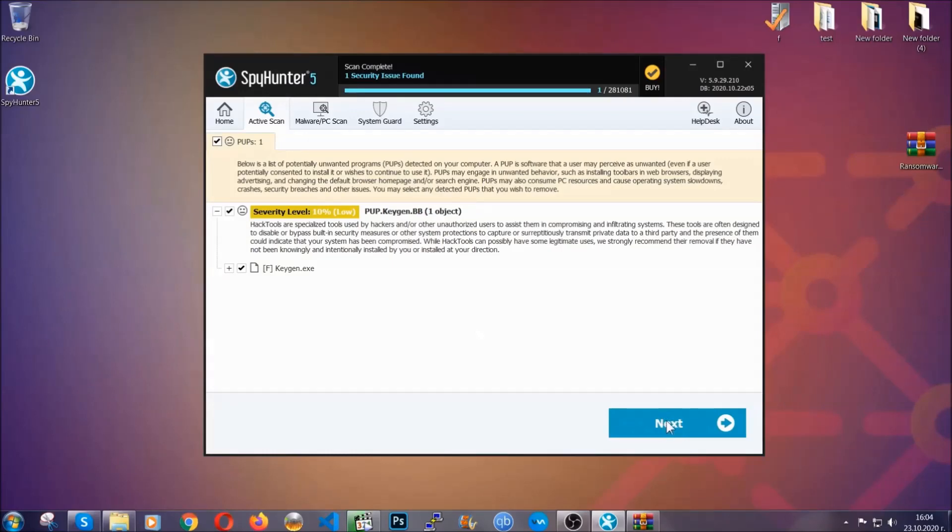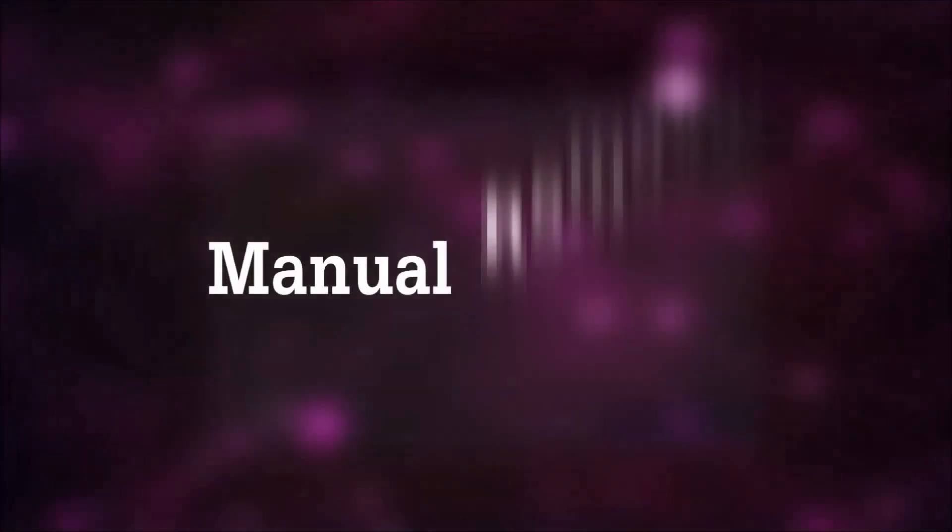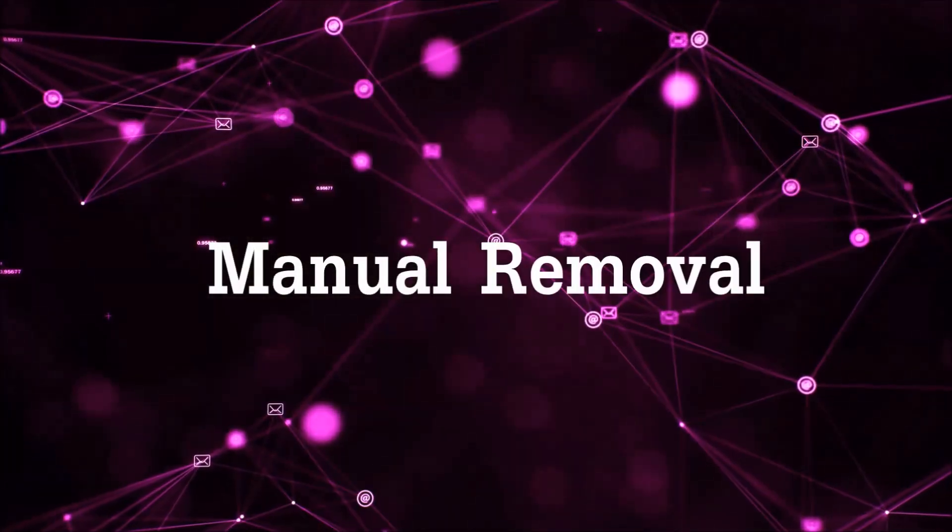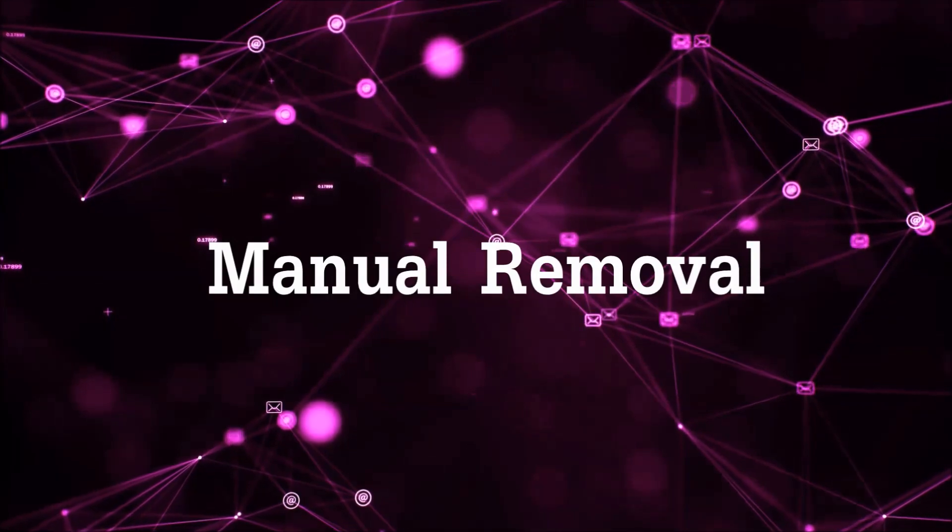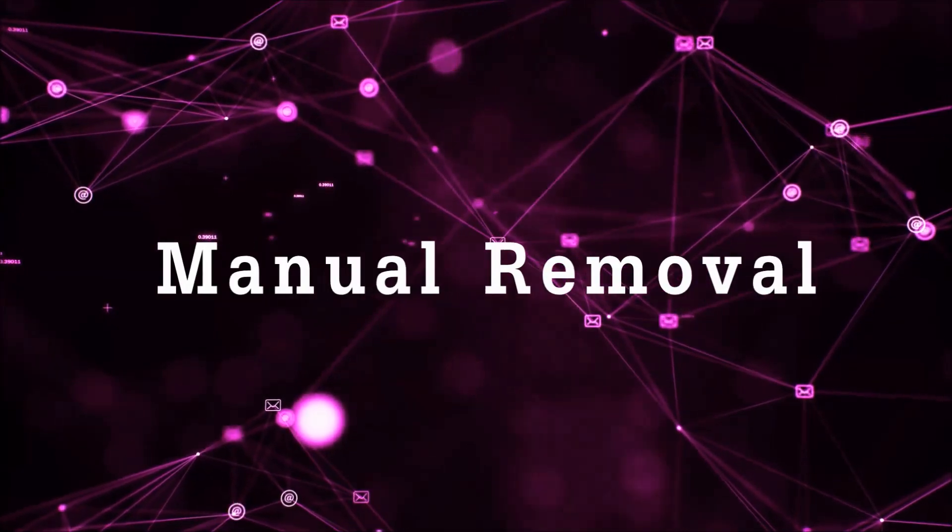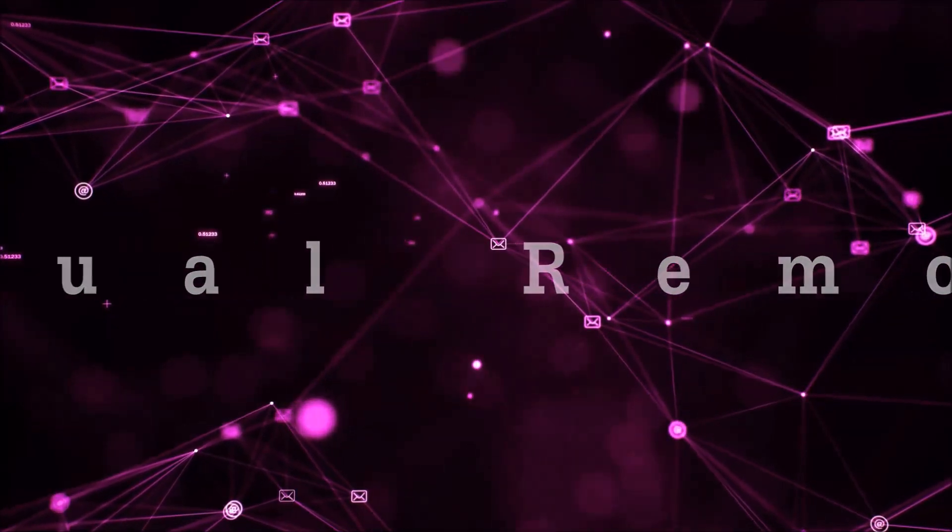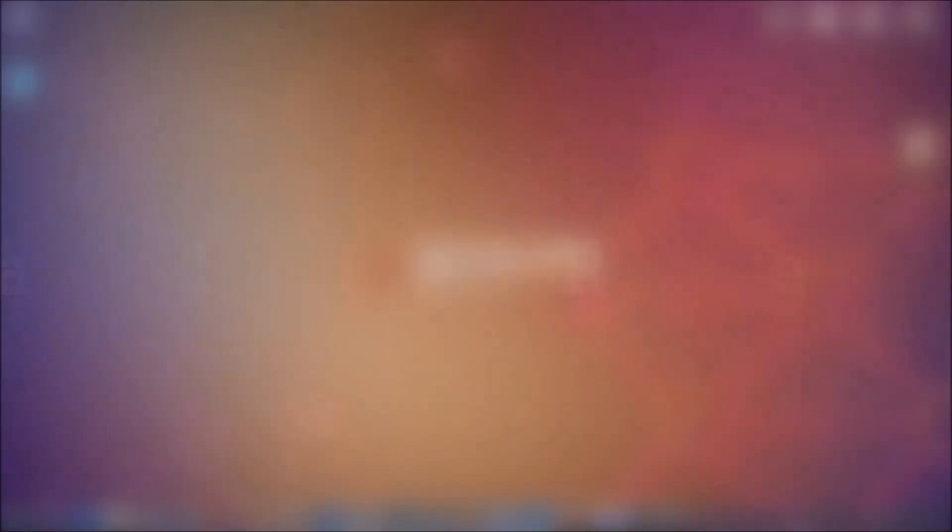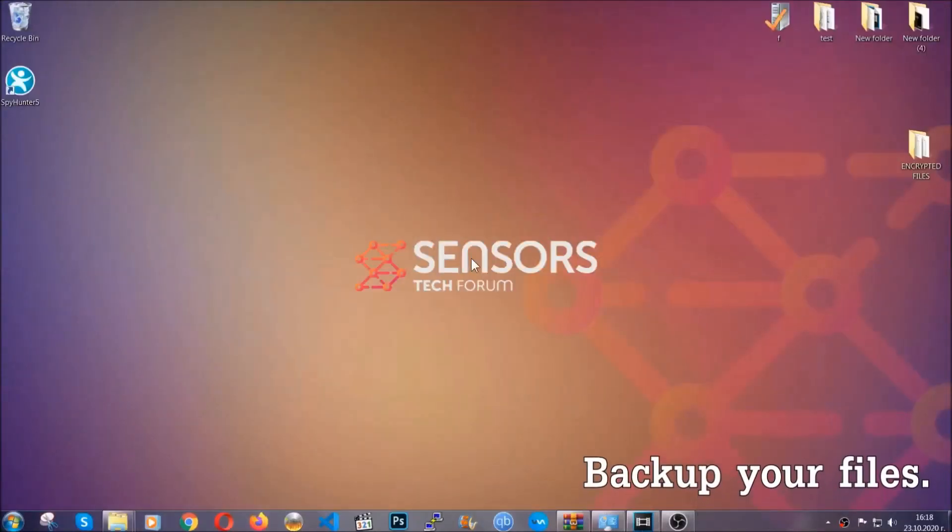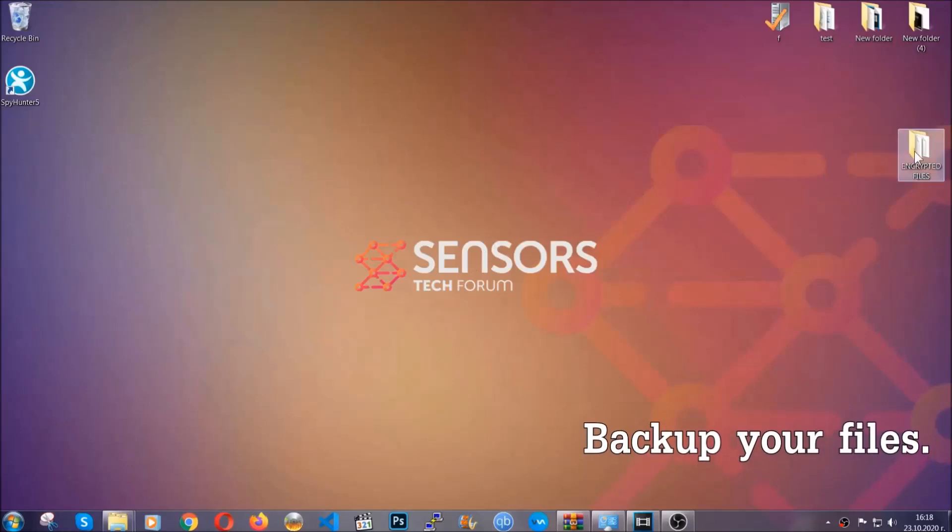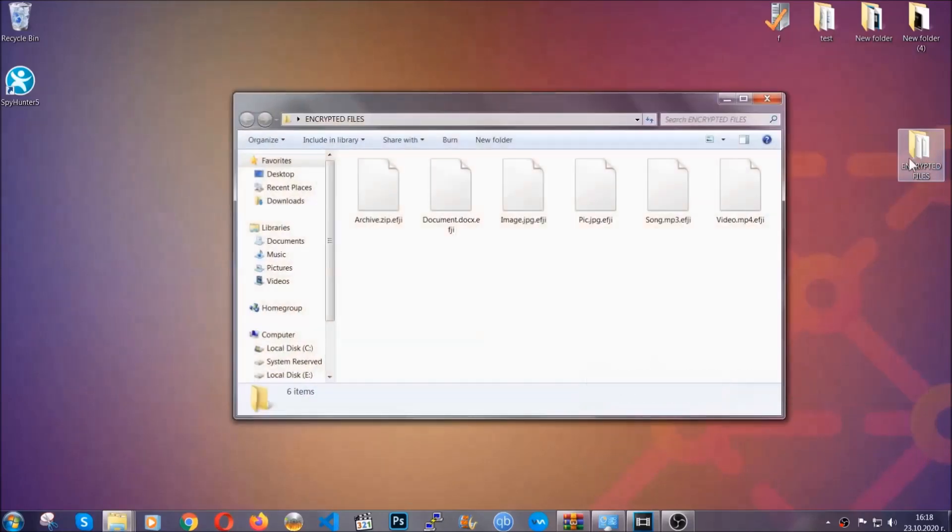Now, so much for the automatic removal. Let's get on with the manual removal. For the manual removal, I highly suggest that you backup the encrypted files and that you have some experience with removing threats.